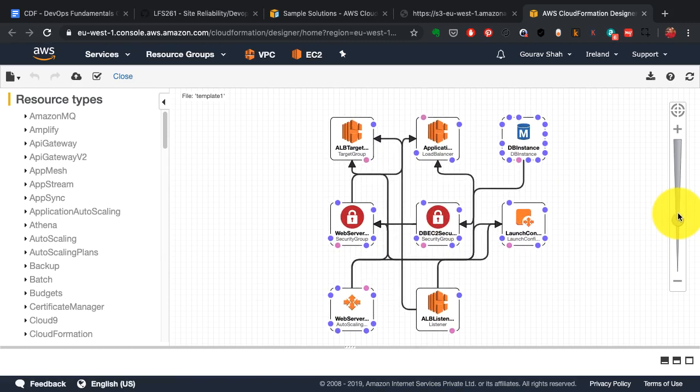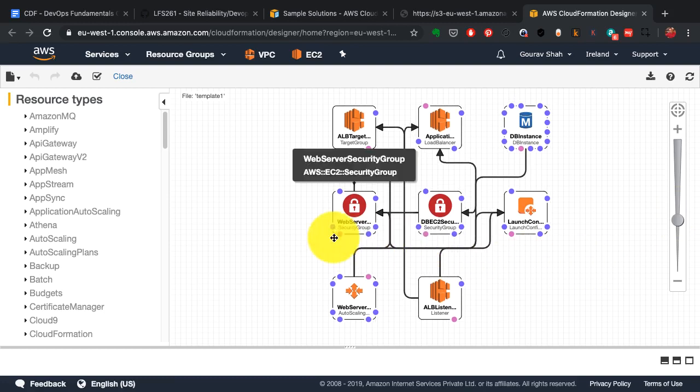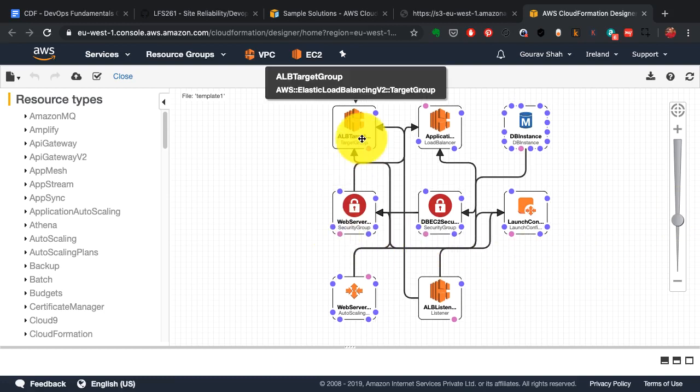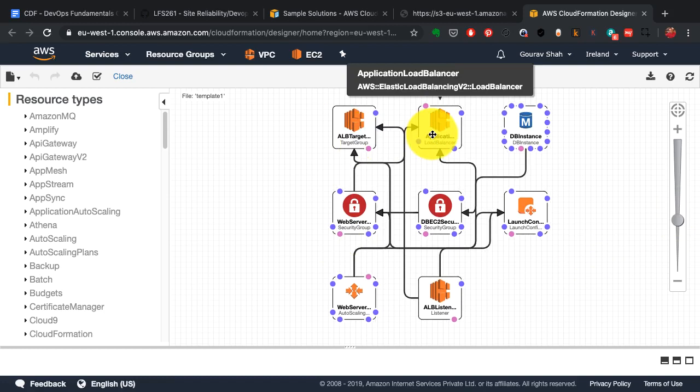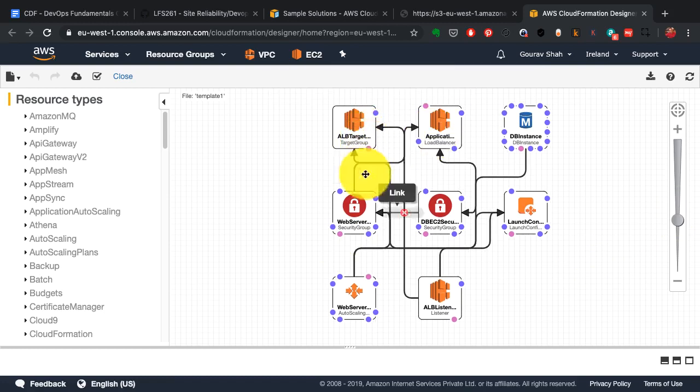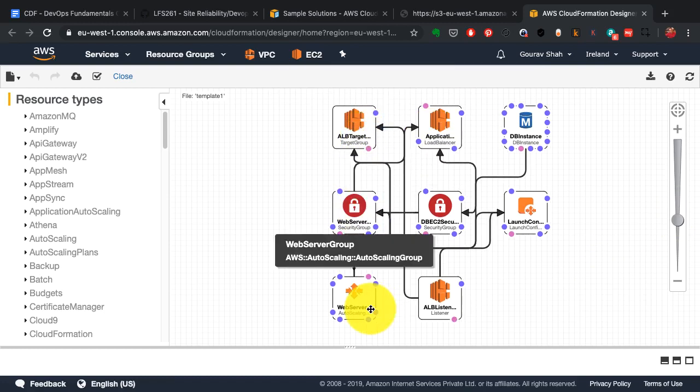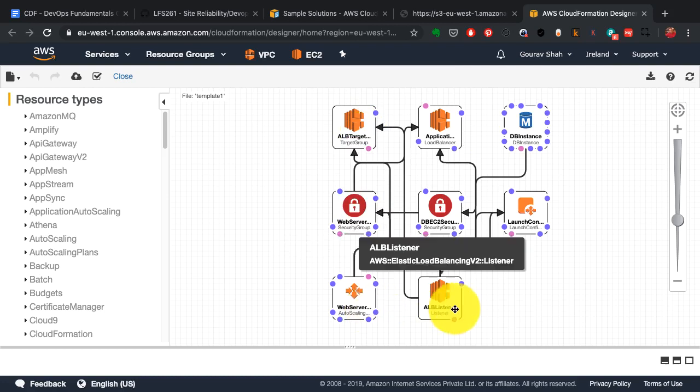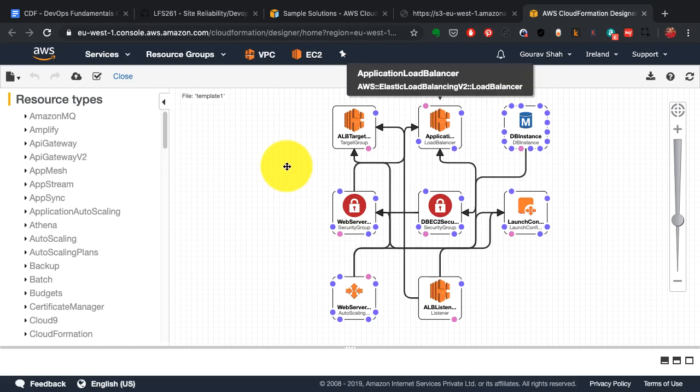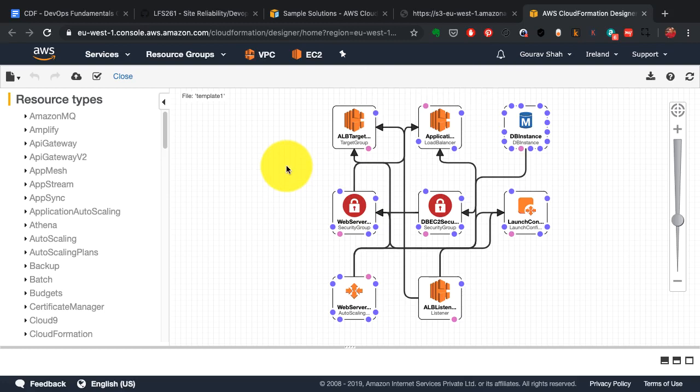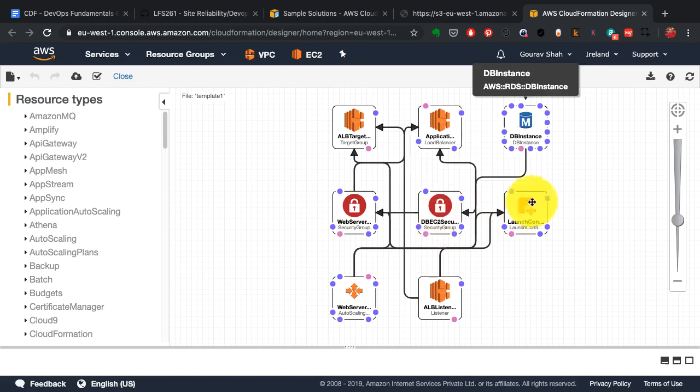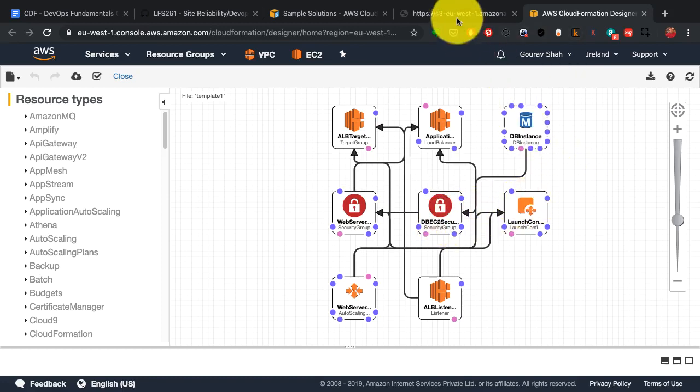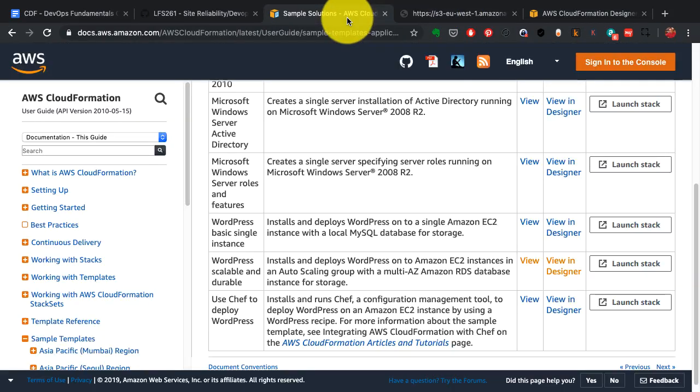If you look at the template, this is the template for the WordPress application with EC2 instances—those are the web servers—the load balancer, the ALB targets. So it creates the application load balancer, creates the target group, creates the instances, creates the web server, and it is going to also connect to the database backend. This is how the traffic is going to flow: traffic comes from the load balancer to the target groups to the web server, and then web servers access the RDS database in the backend.